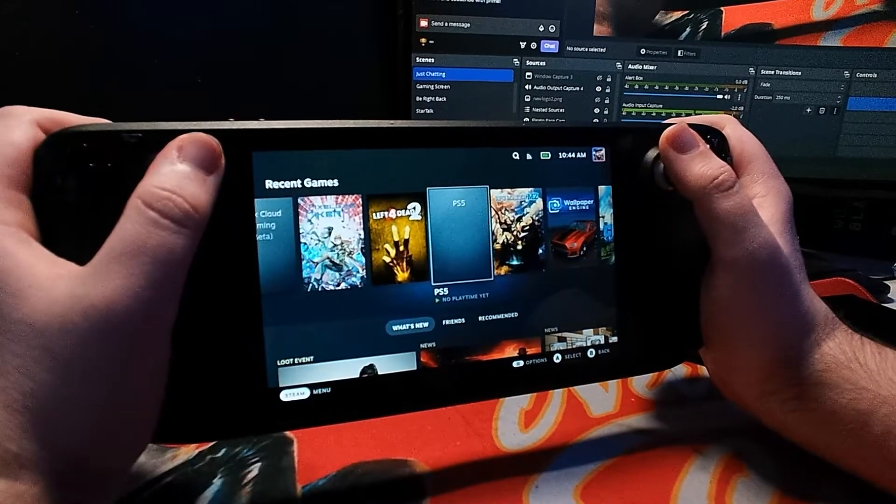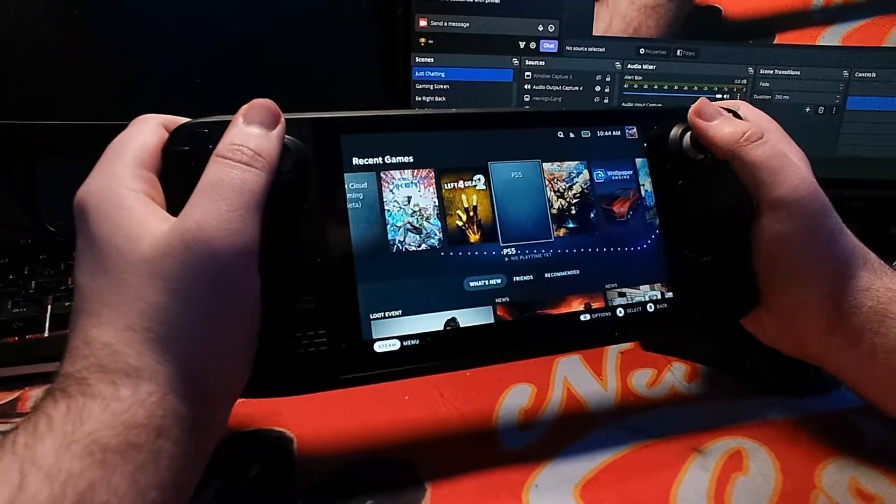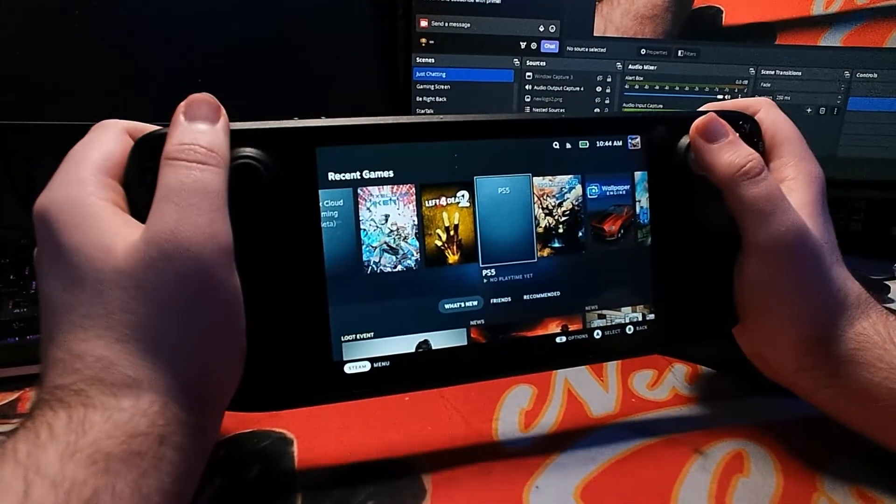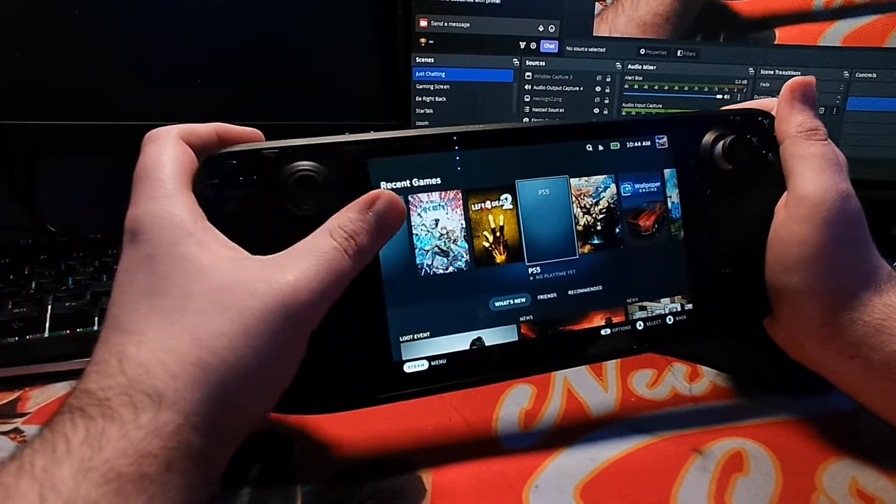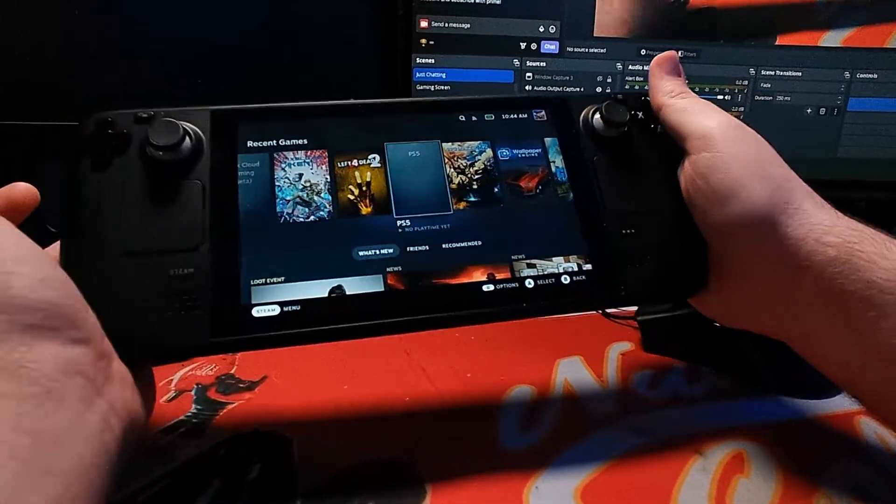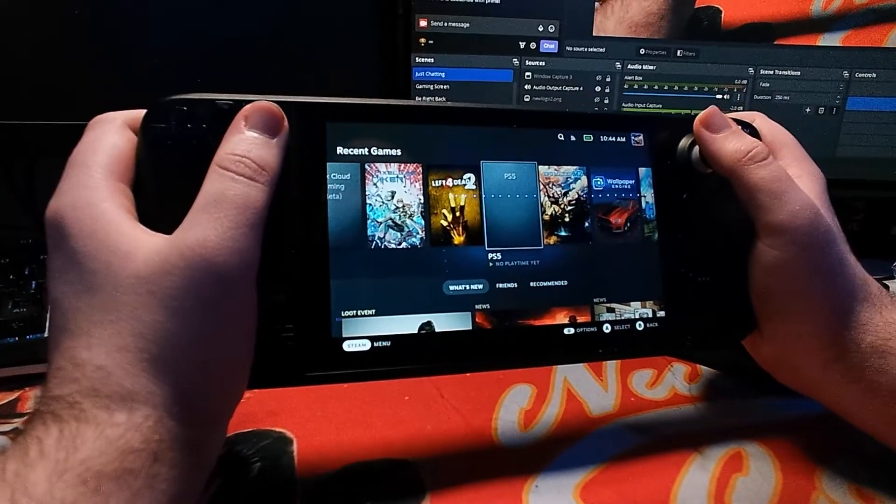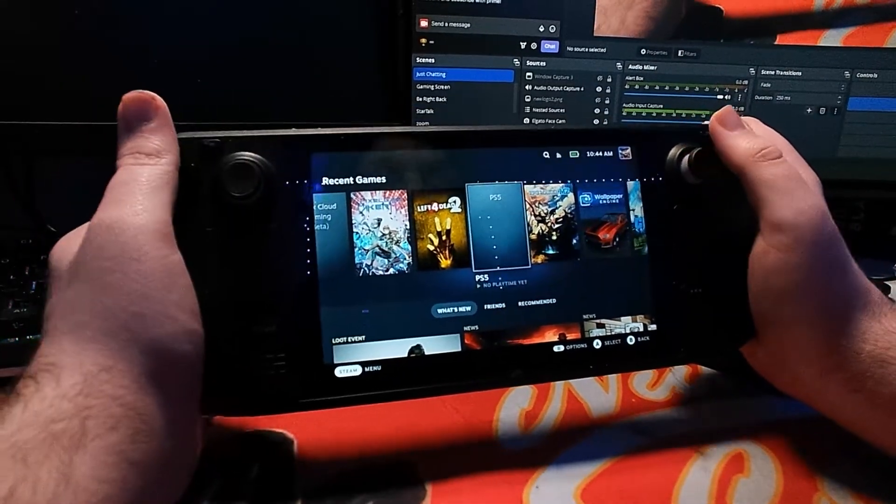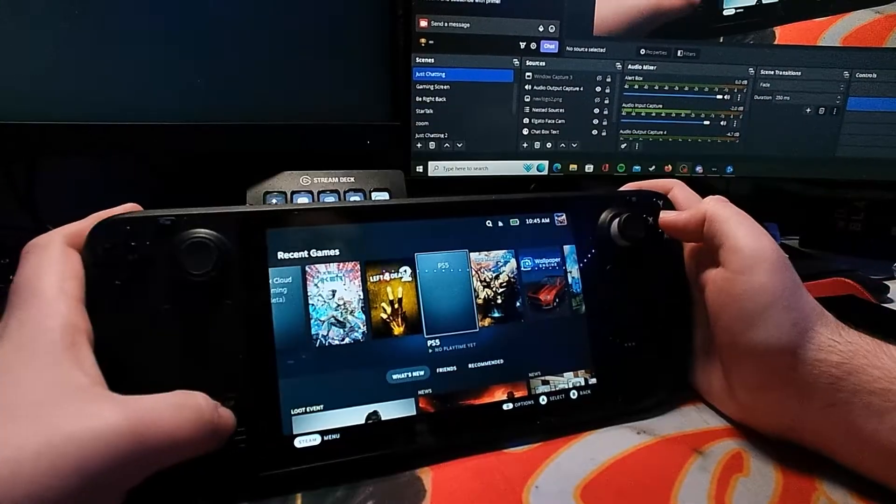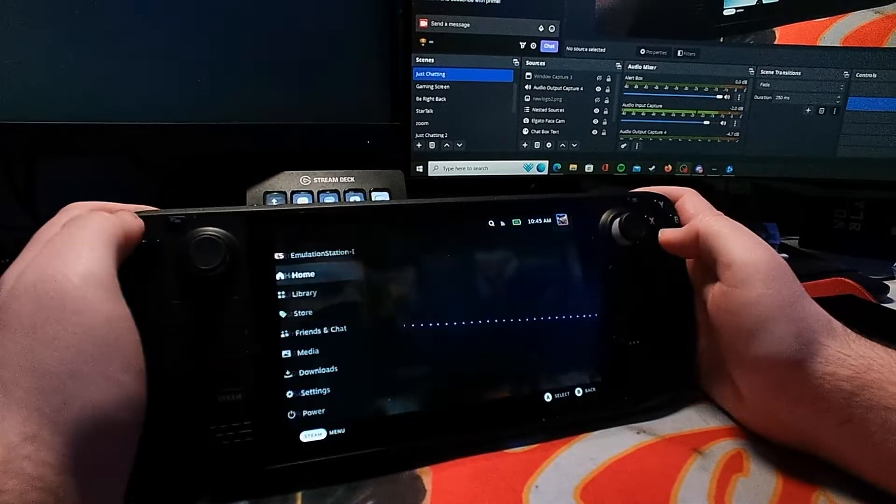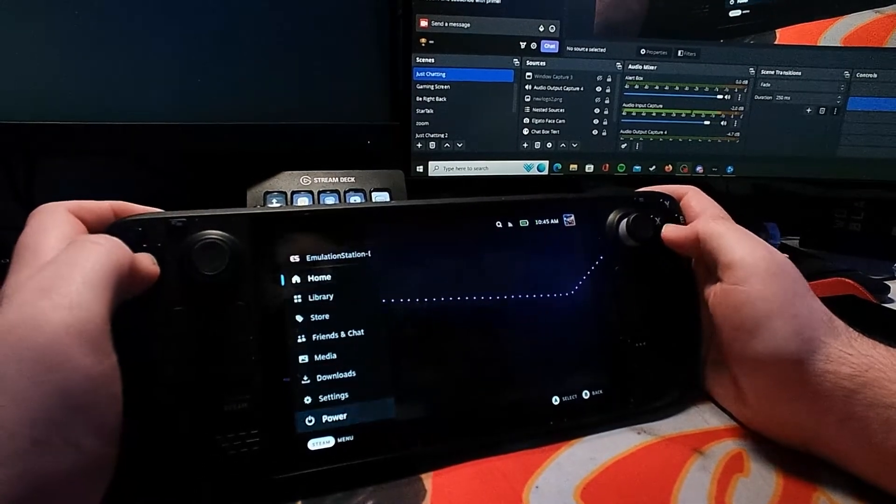So I managed to set up PS5 Remote Play, which works the same as PS4, on my Steam Deck. I wanted to show you guys how I set that up because it's pretty easy. The first thing you want to do is go into desktop mode.